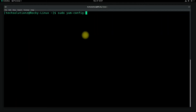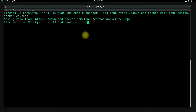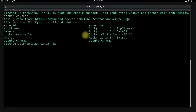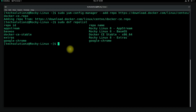This is required. You can use the following command to check and see the list of repositories. You must be seeing the Docker stable repository in the list.